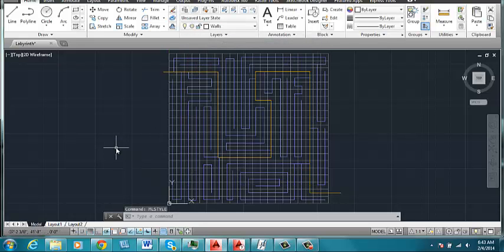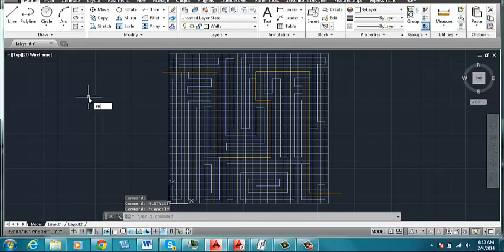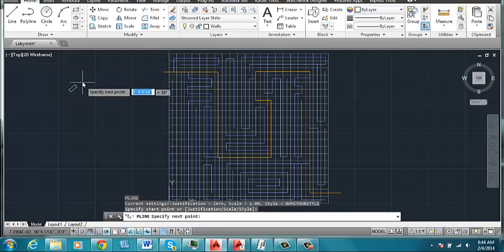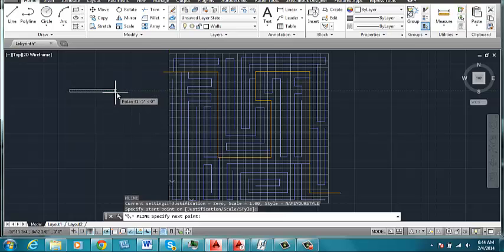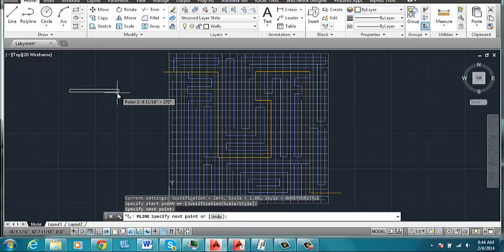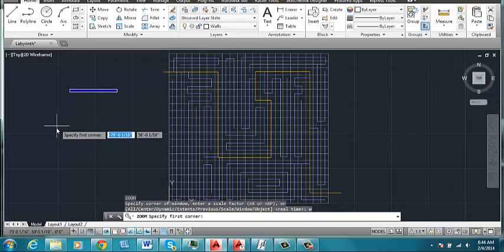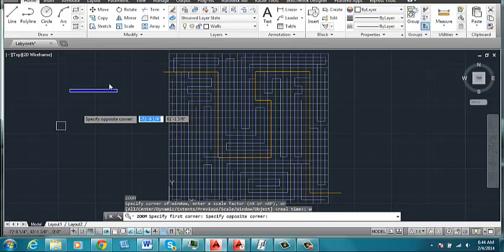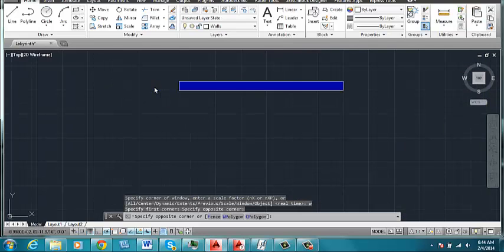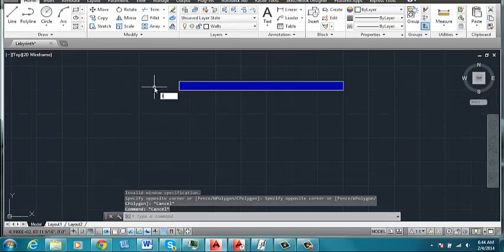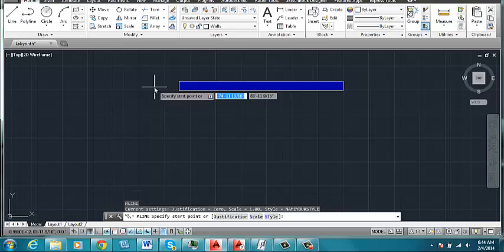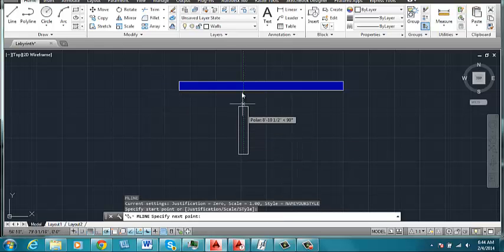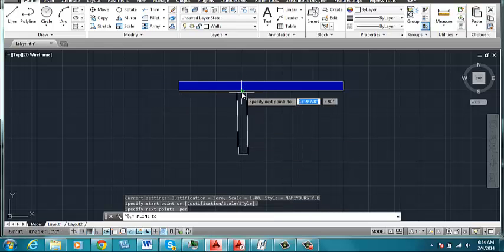Alright, to generate a multiline, I'll do one off to the side here. You type in ML and you click on two points. Okay, it will automatically adjust to the settings that you've established for it. And then I will make another multiline that's perpendicular to this one.